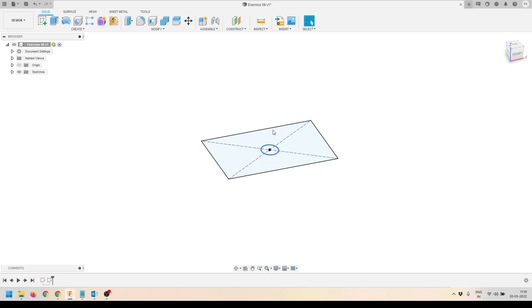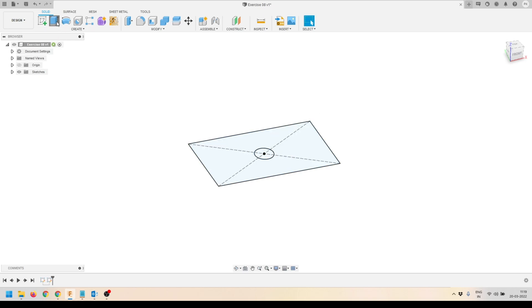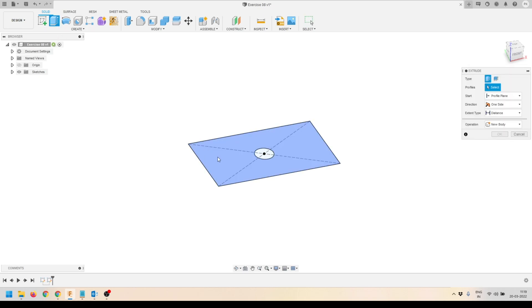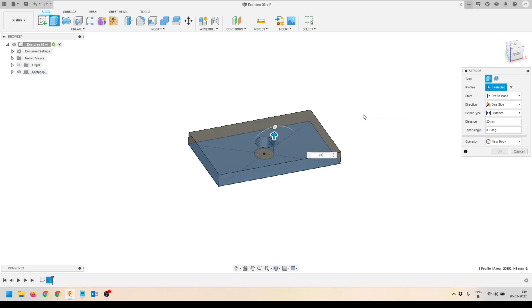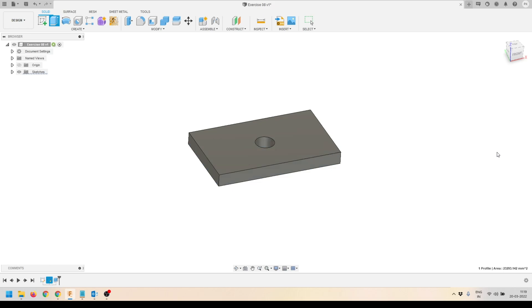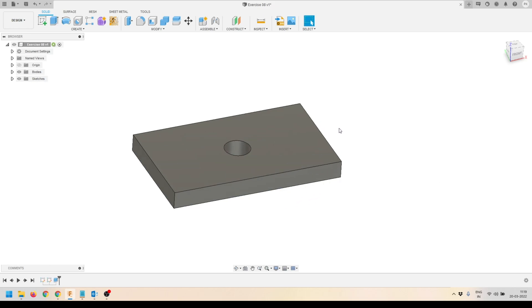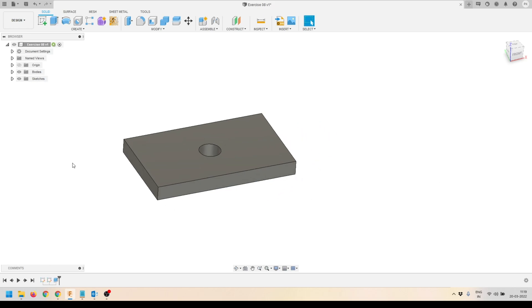We are done with the first sketch. We'll click Finish Sketch, orbit a little bit, then activate the Extrude tool. We'll select the profile and provide an extrude distance of 20 millimeters and press OK to accept the result. Here is my base that I had created.